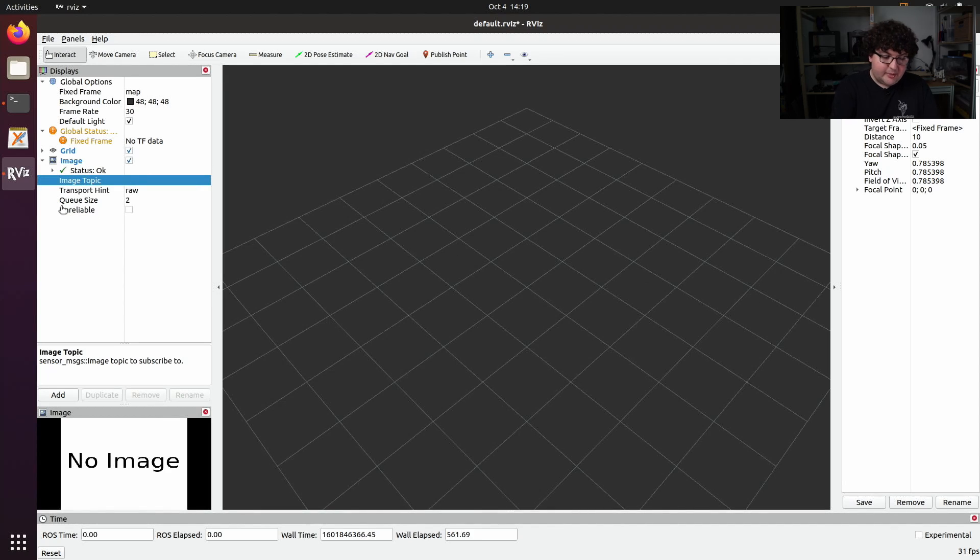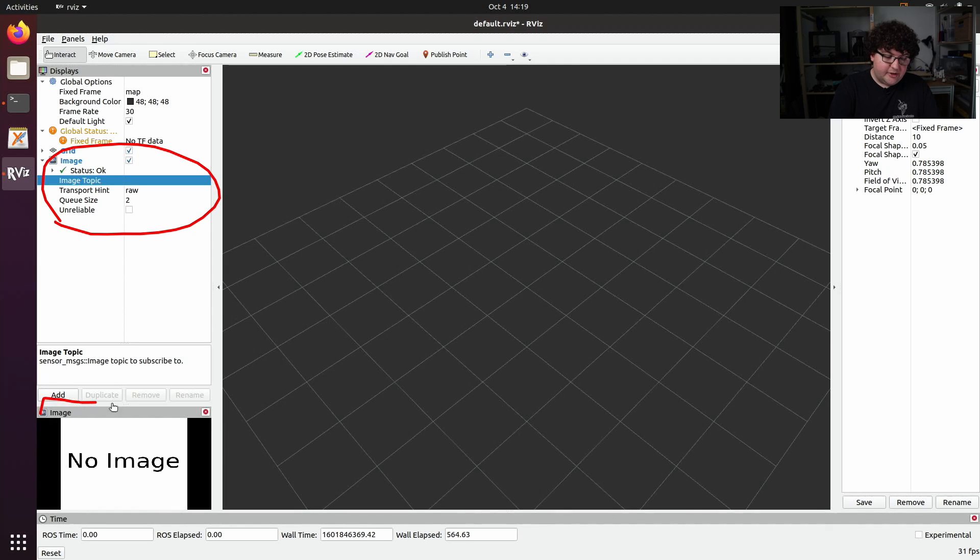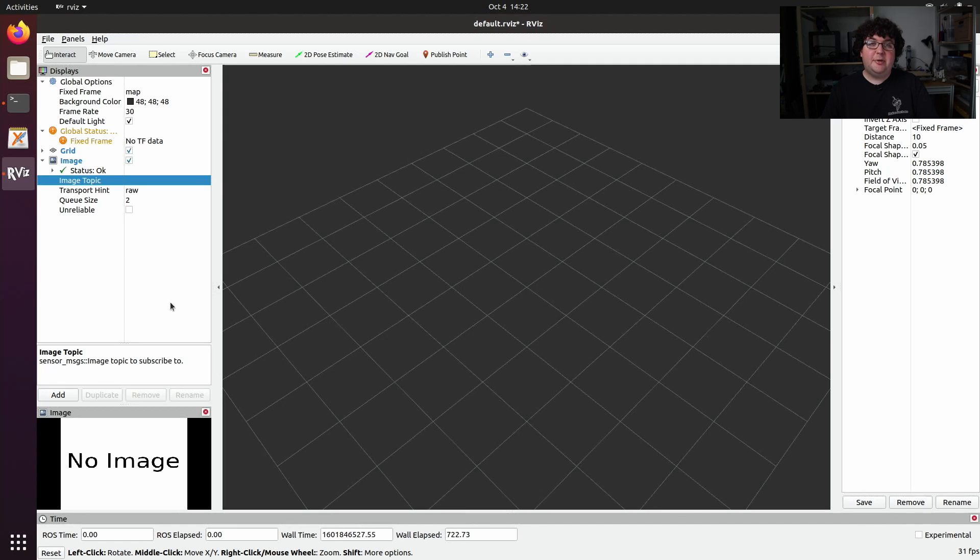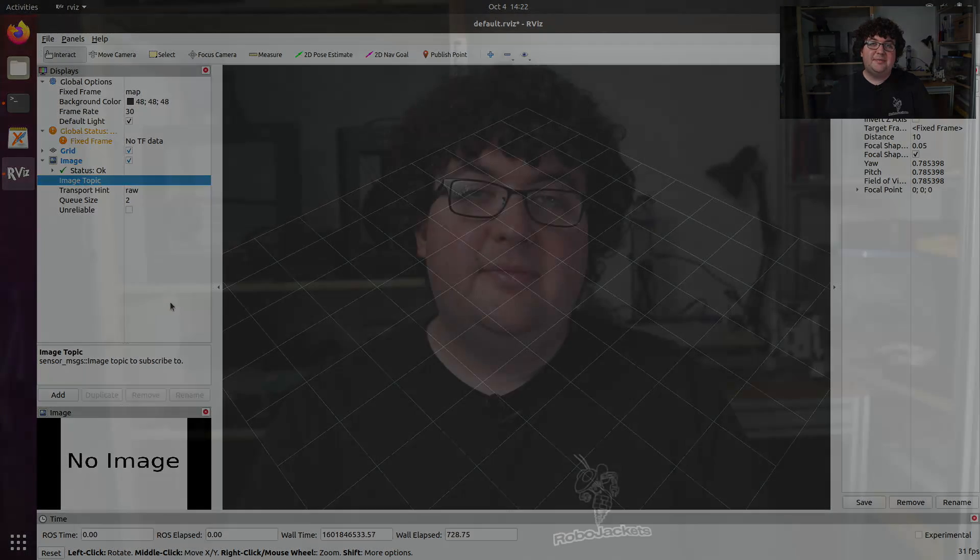Notice that some displays, like the image display I just added, can add their own panels for visualizing 2D data. rviz layout files also include the list of displays, so when you open up a layout file from your team, it will probably already be populated with displays set to the topic specific for your robot.